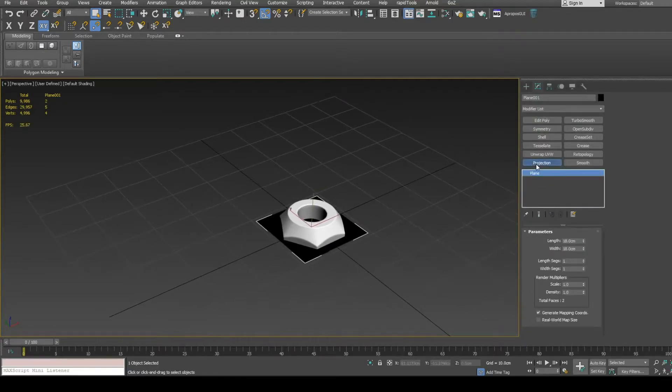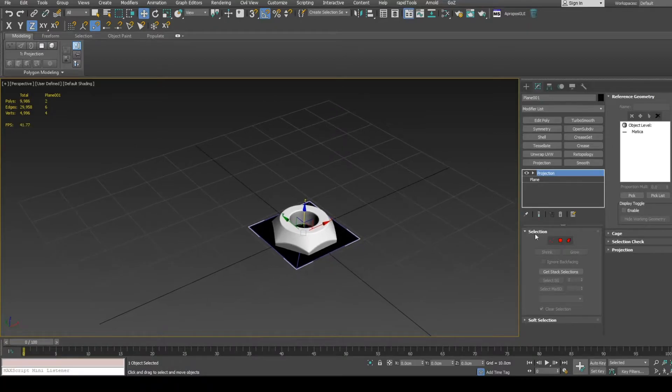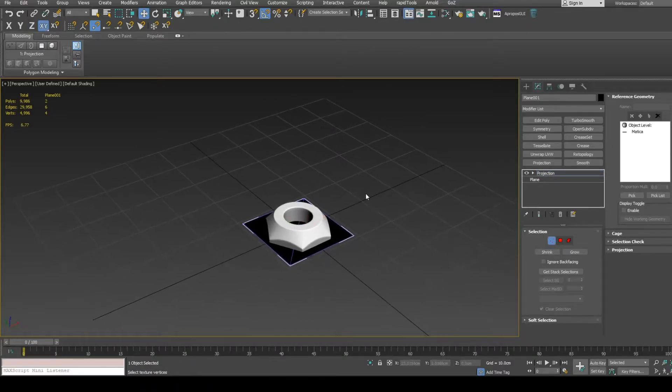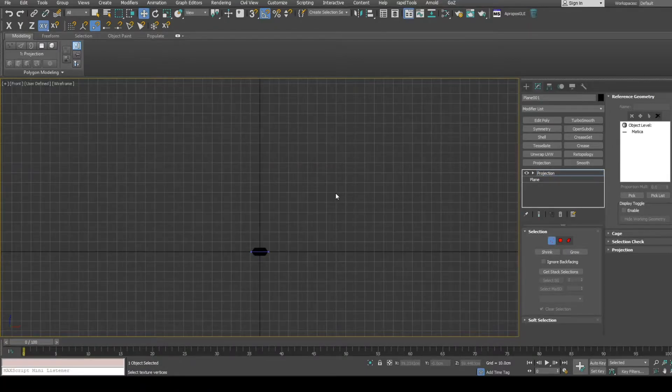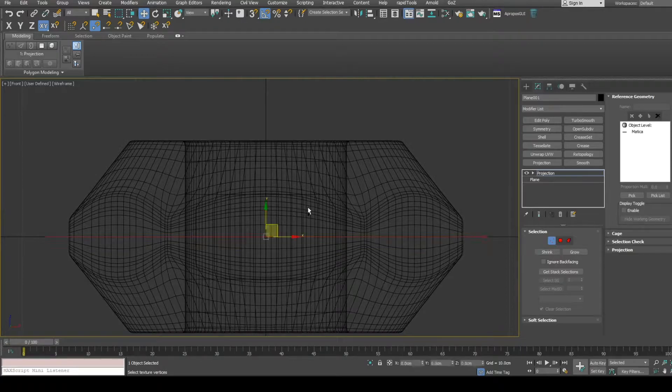Add projection modifier. Add high poly mesh to the list. Go into cage sub-object level. Select all vertices and move them up above the high poly mesh.